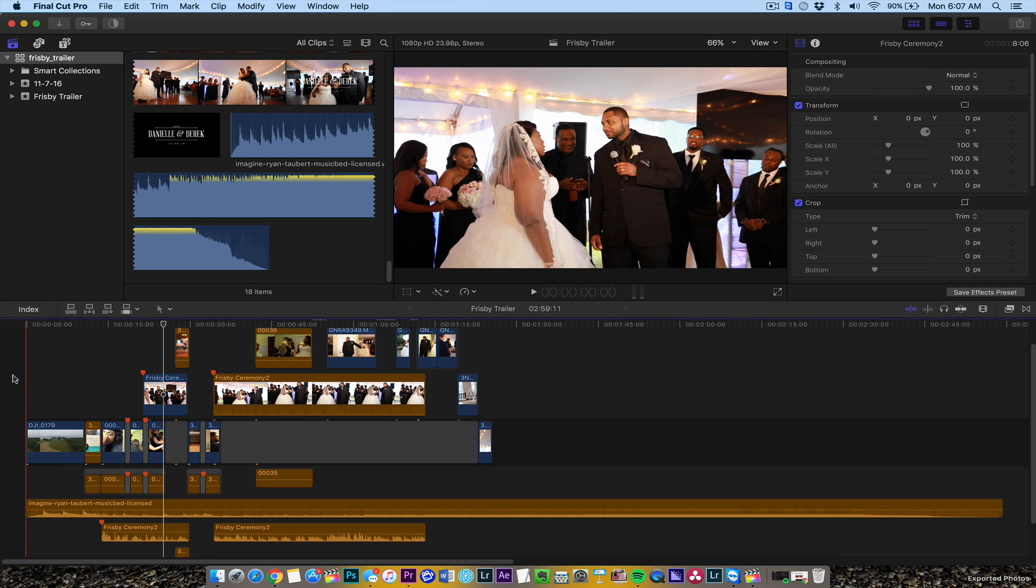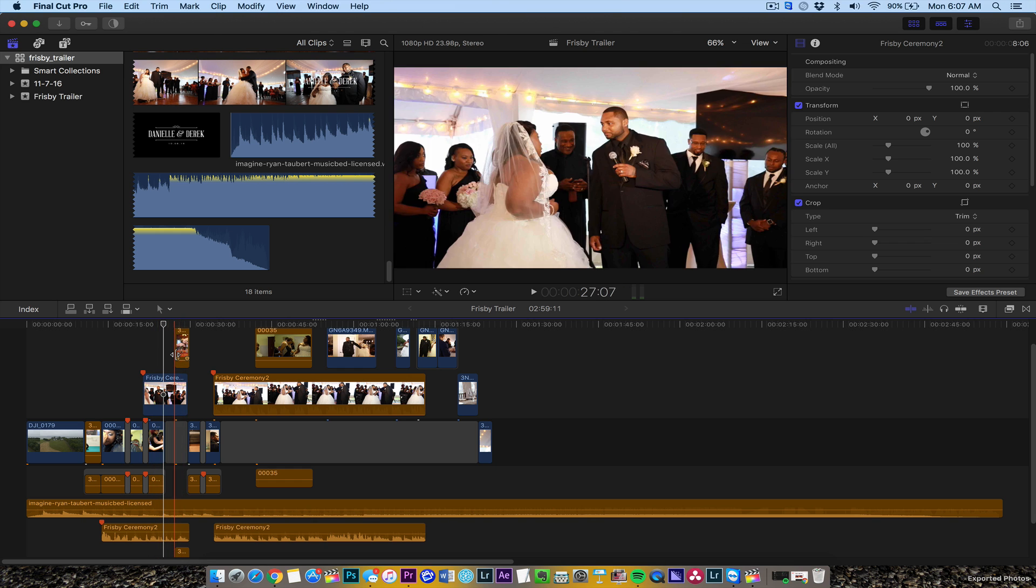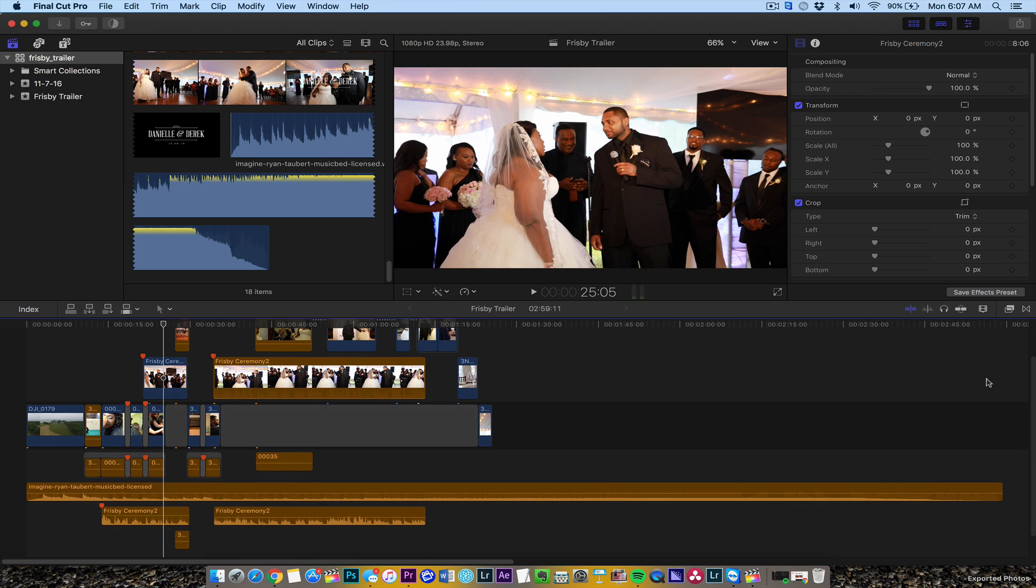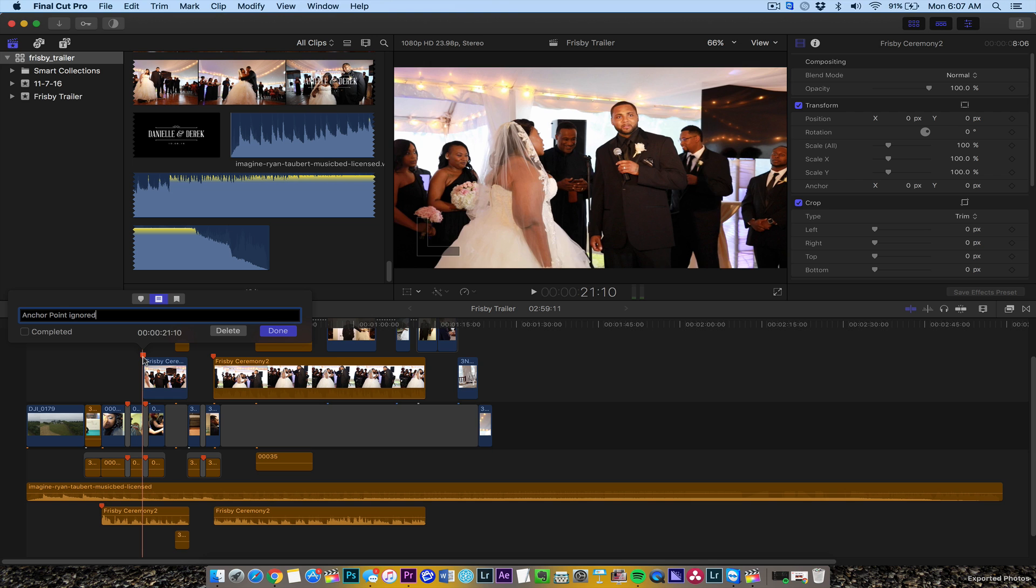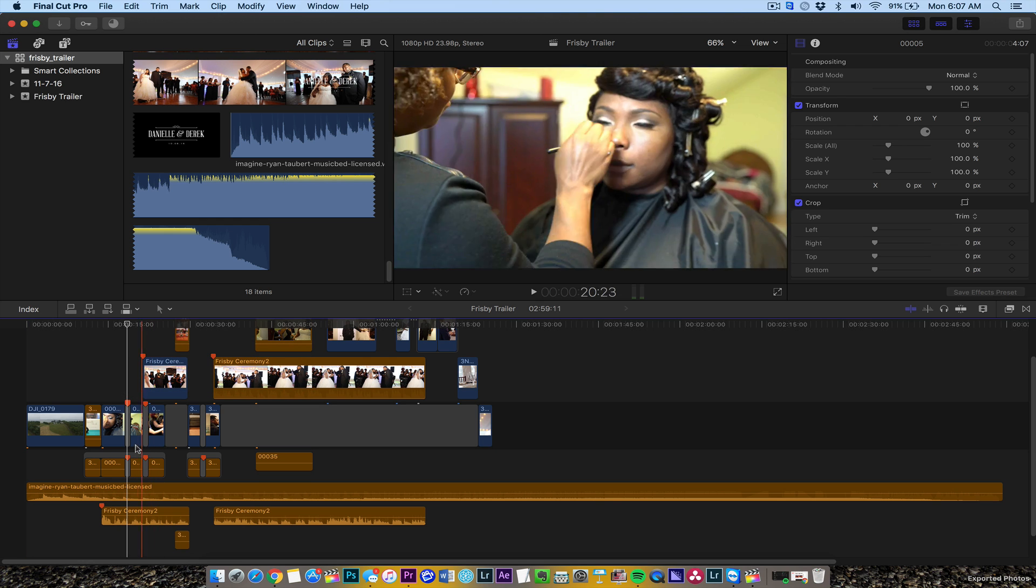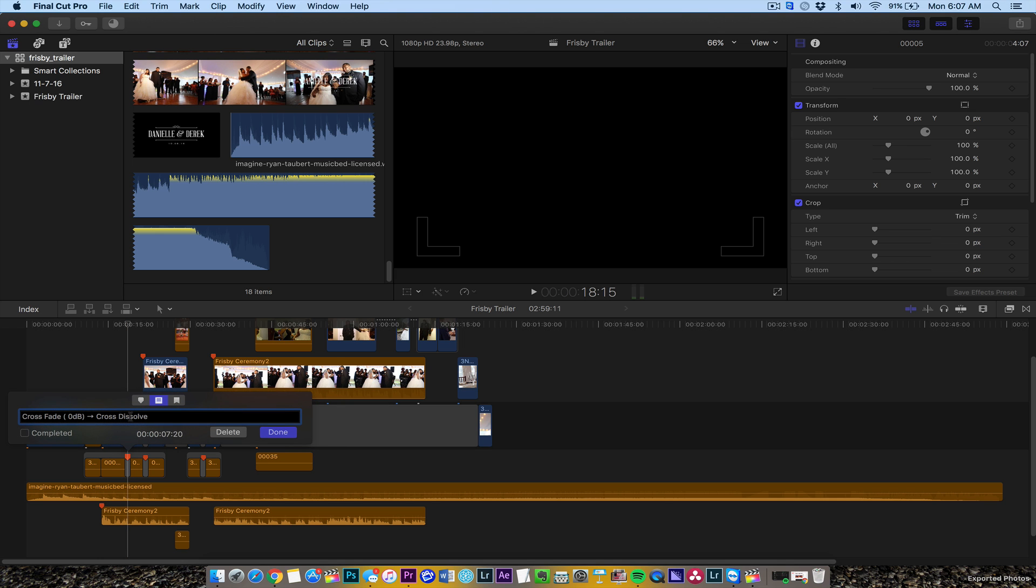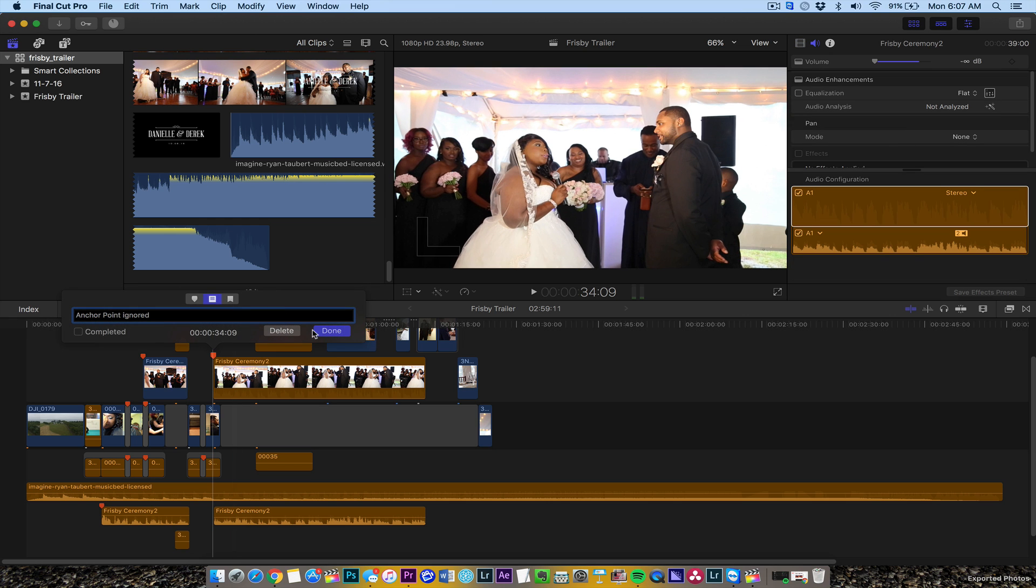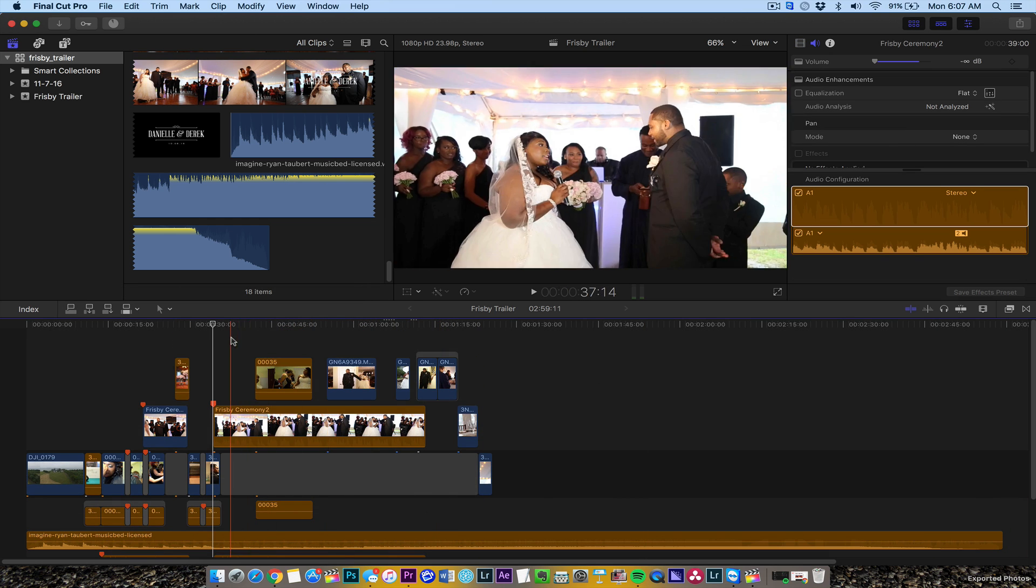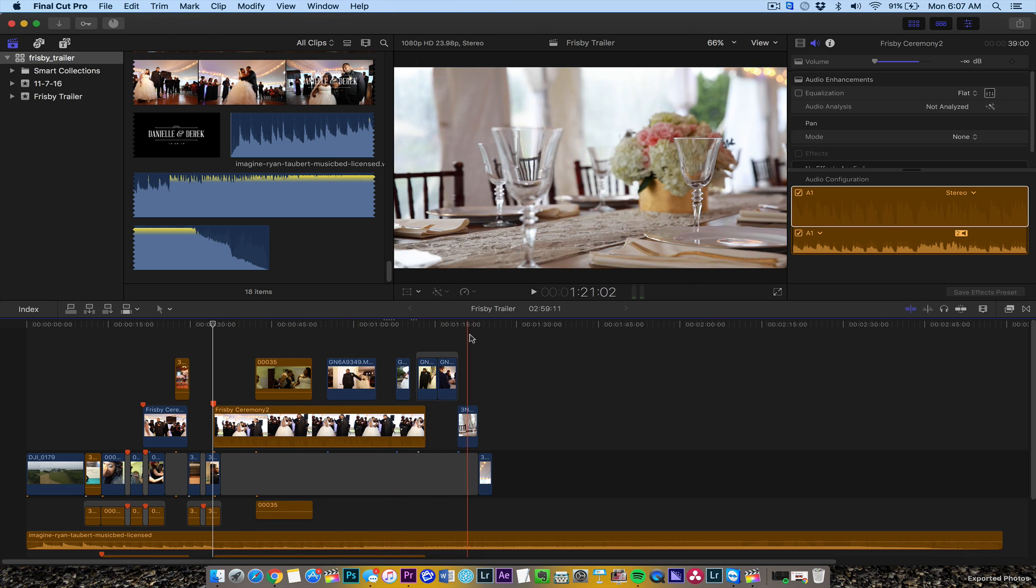It came through pretty well. It put some placeholders and gaps where I have different things in my timeline. It brings some anchor point ignored, some dip to color or fade to color. Cross fade, cross dissolve. I'm doing some things with the audio, made a few effects but not many. That's how I bring in from Premiere to Final Cut Pro 10.